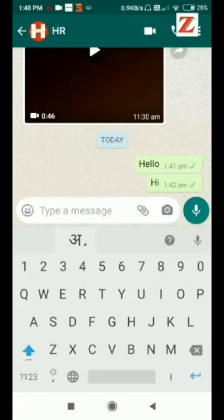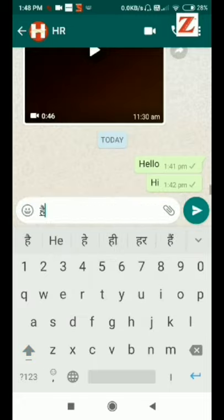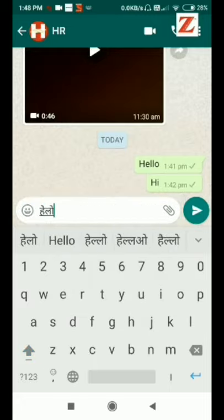Now if you write in English it will convert it into Hindi, as you can see.